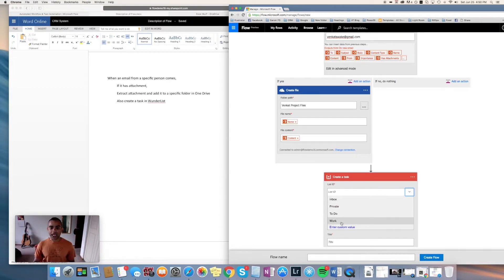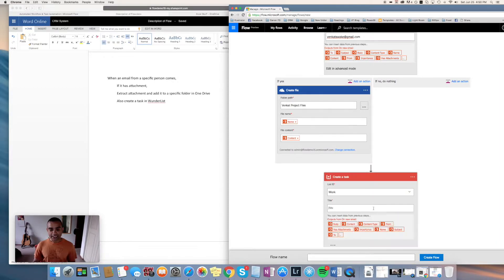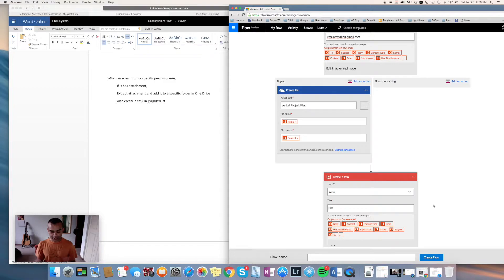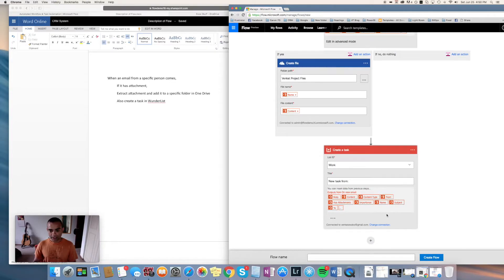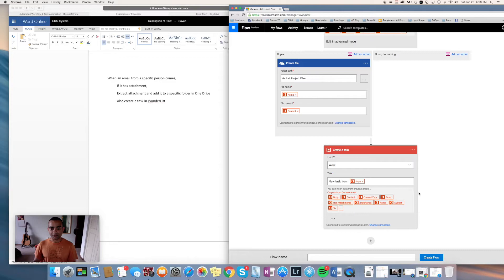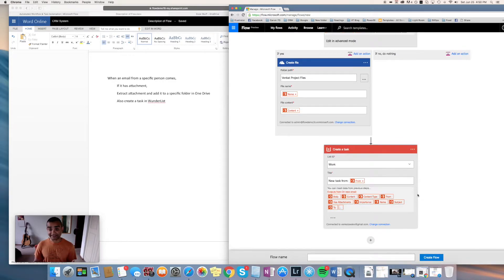In Wunderlist I have so many lists that I can create. I have one called work, and I want this new task to be created within work, so I choose the list. Then I can give the task a title as well. I can call it, let's say, new task from, and this is just an example, and we'll say the sender of the email.